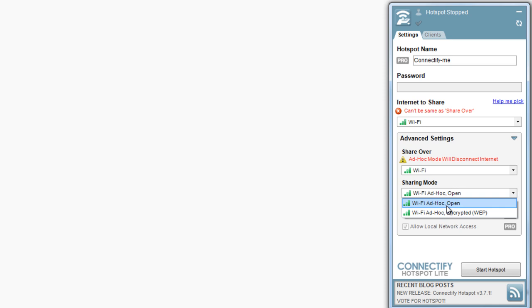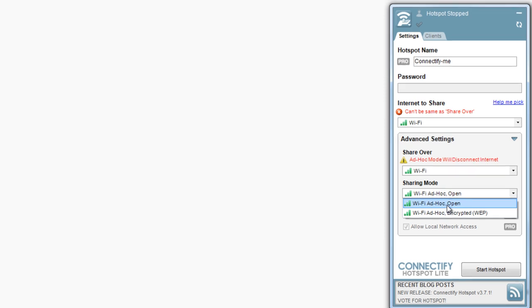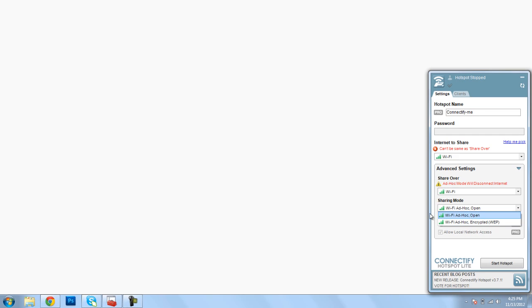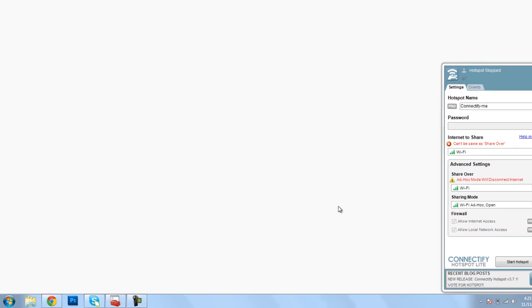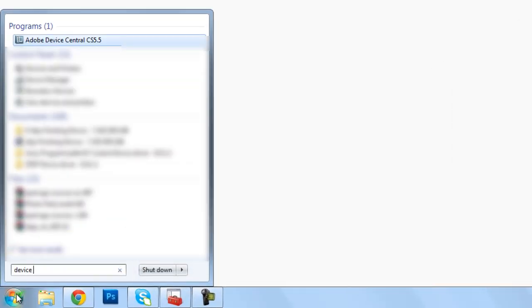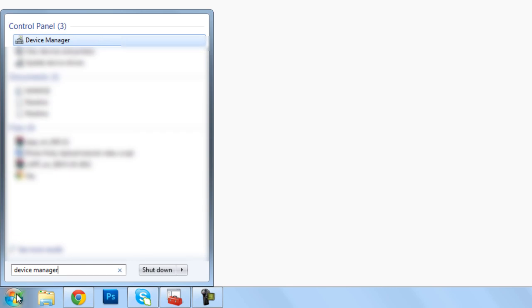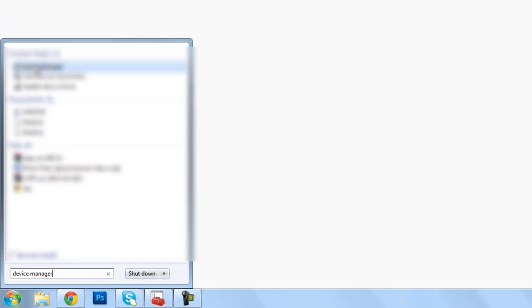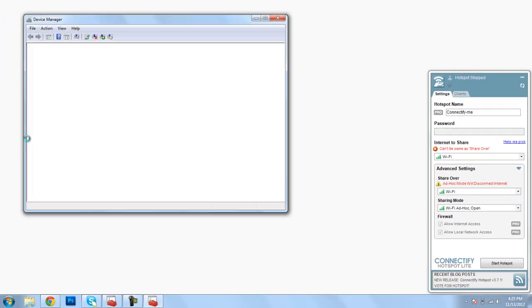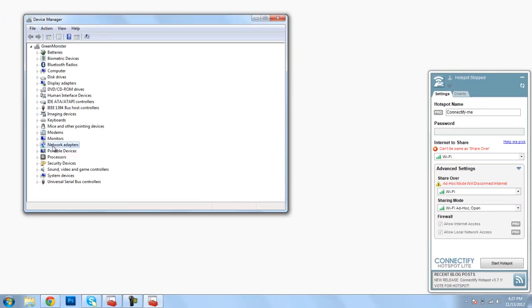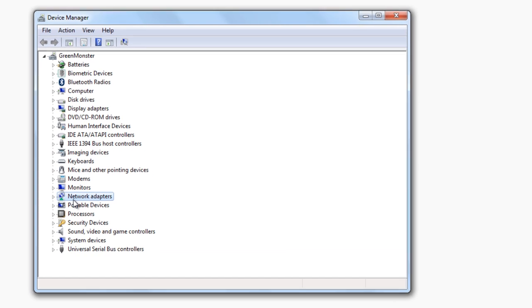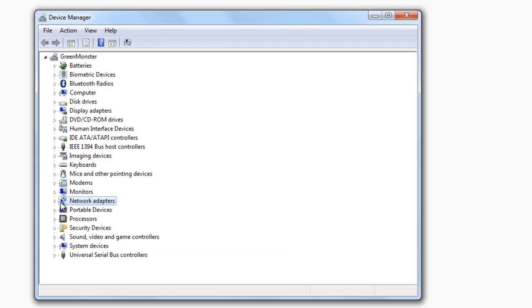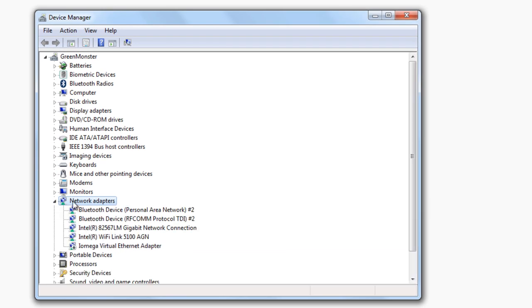So you might be wondering, how do I know what kind of wireless card I have? The easiest way to find out what kind of wireless card you have, I think on Windows 7, is to hit the Start button down here, type in Device Manager, and then just either click on it or press enter. Scroll down to Network Adapters, and you can click on this little arrow on the left-hand side to expand that folder, and here's where we'll find our wireless card.